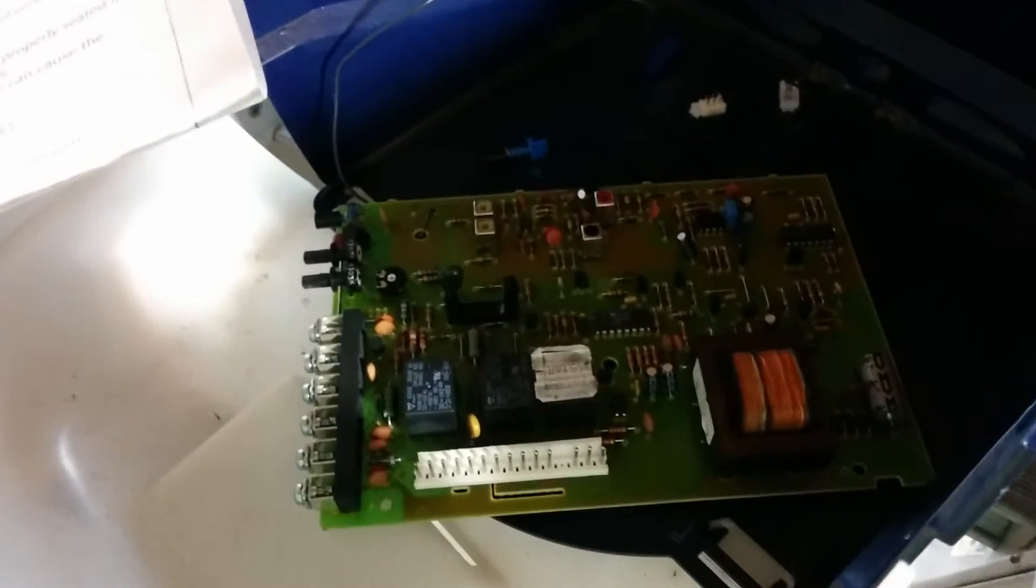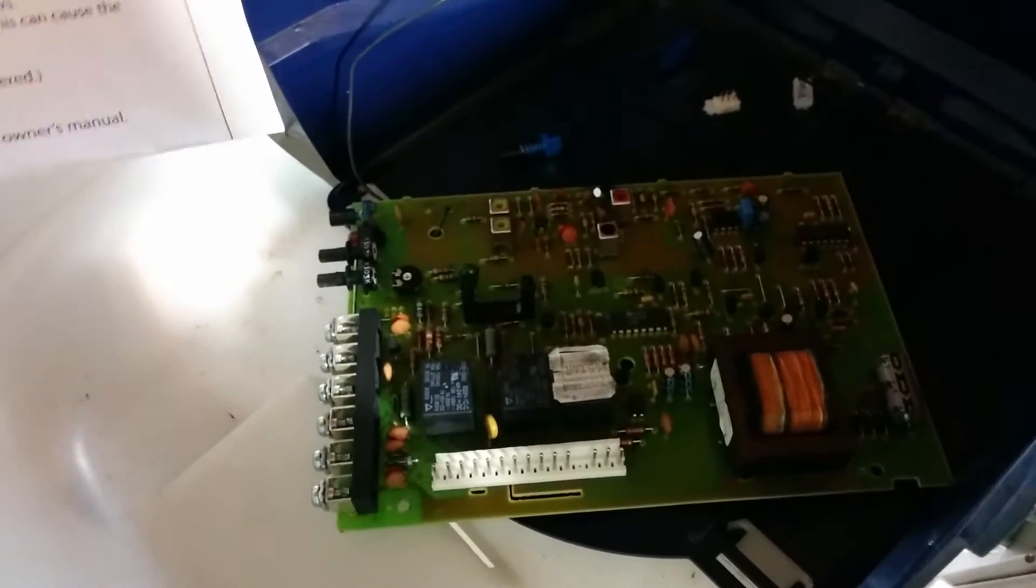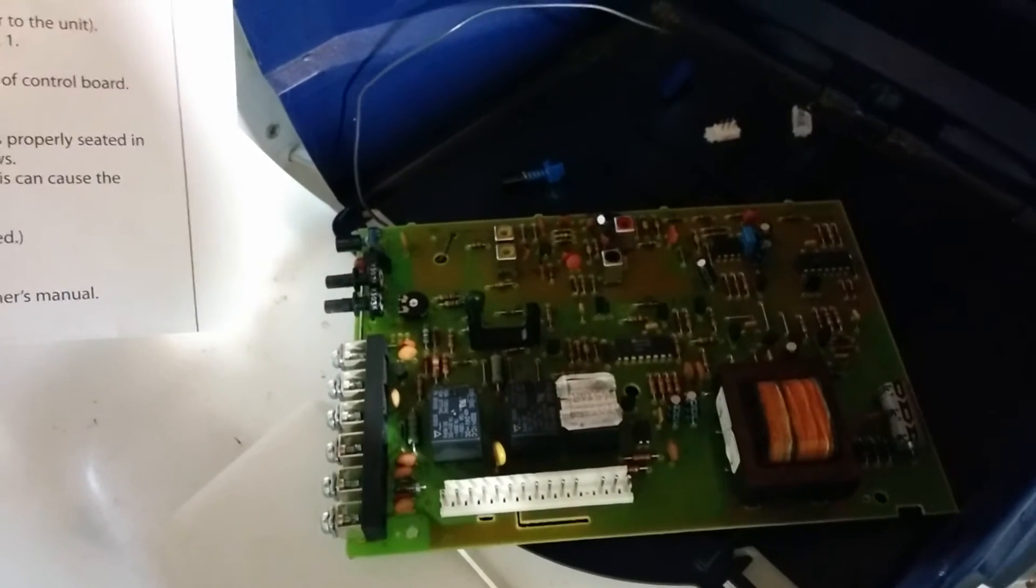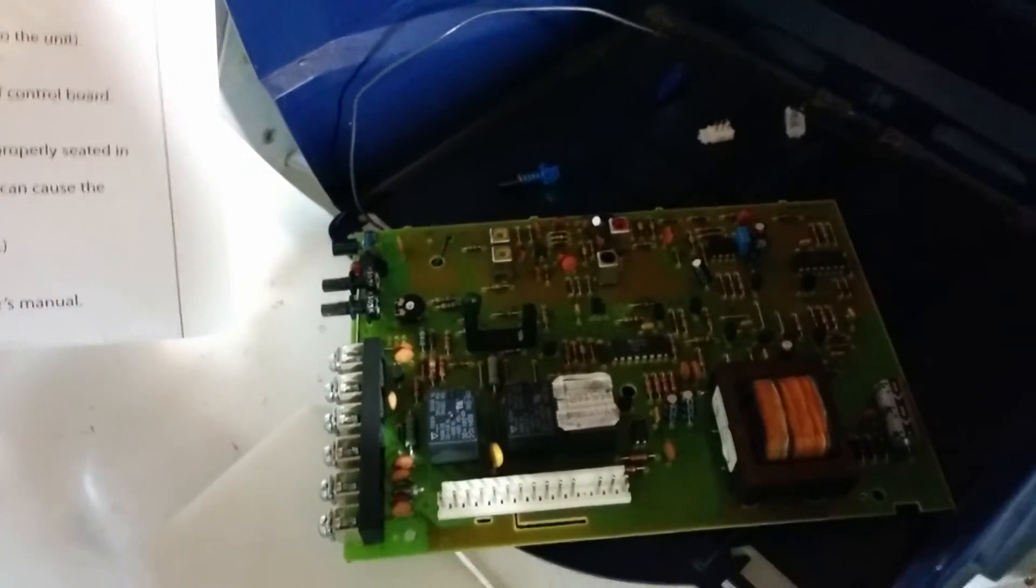All right, what I'm doing here today is I'm replacing a circuit board, the control board, in an overhead door Python 2 garage door opener.